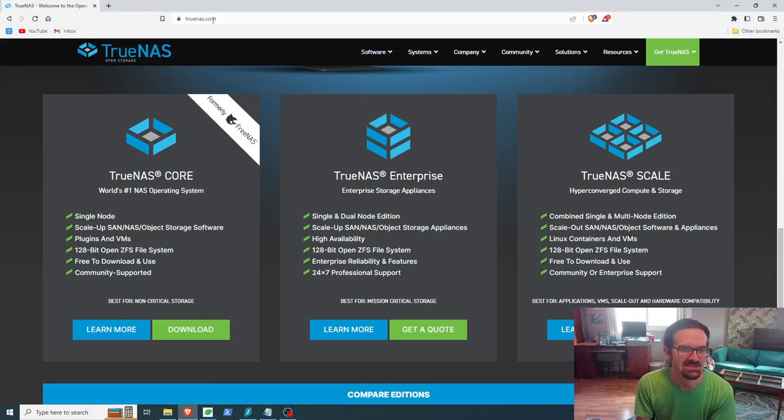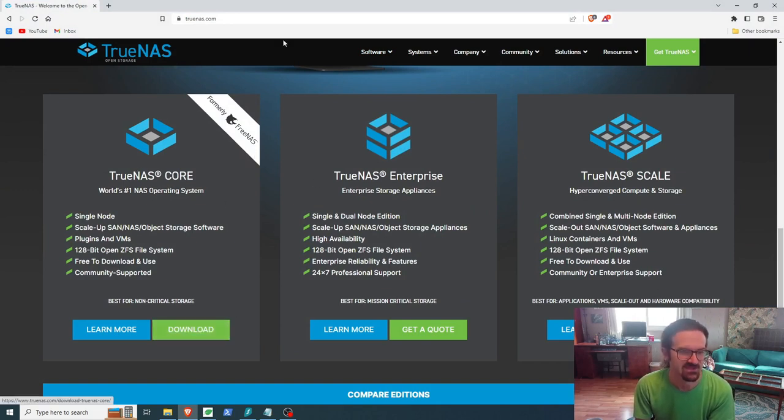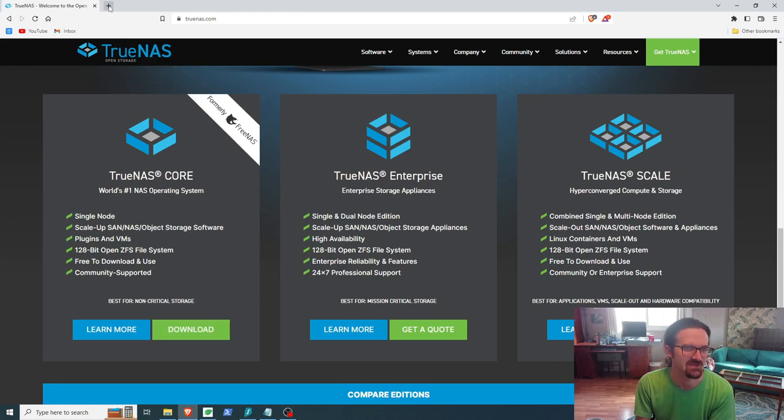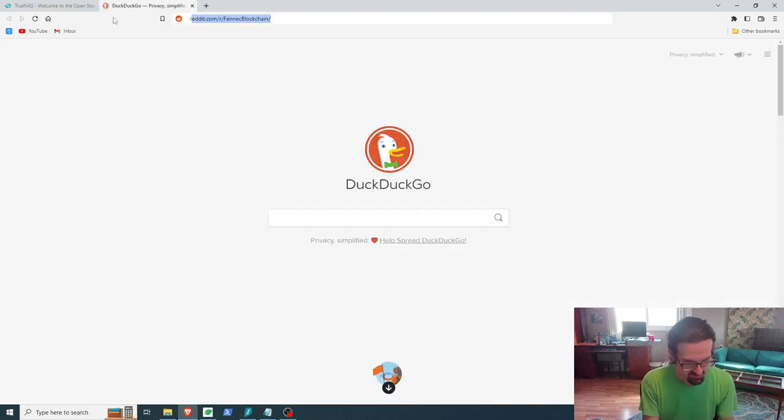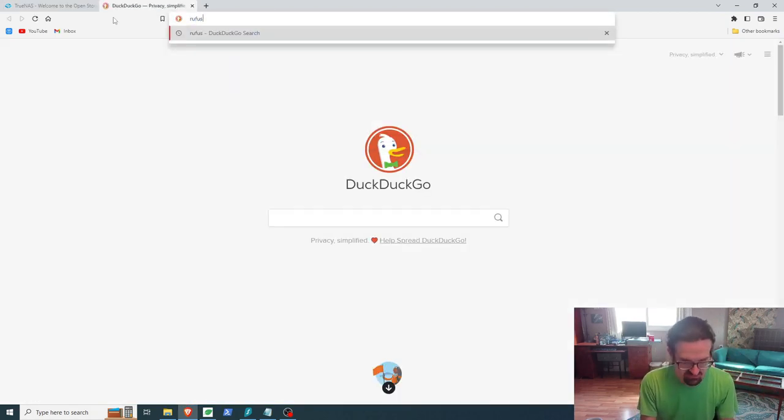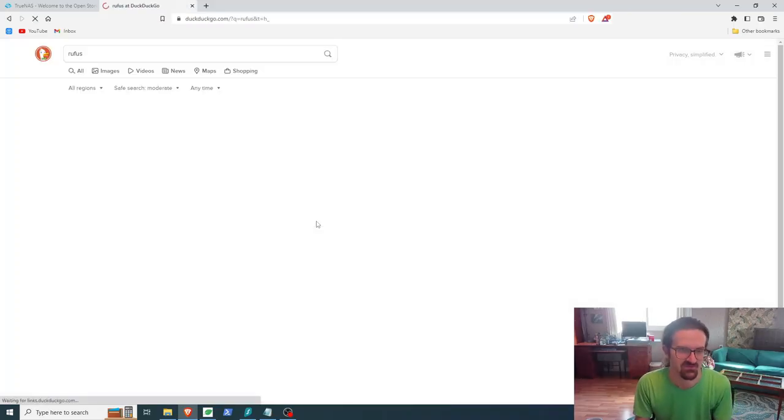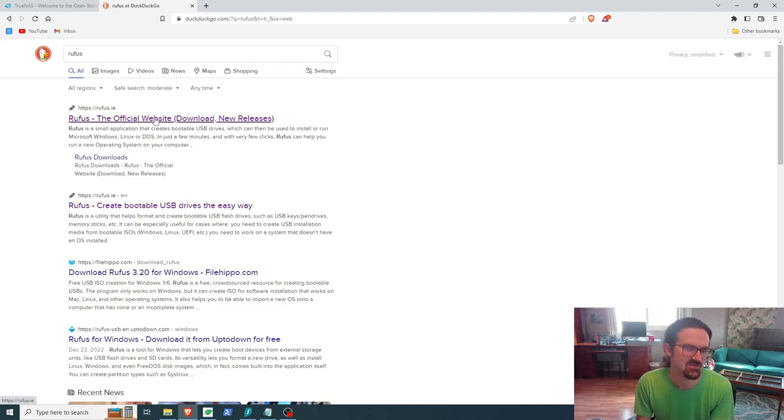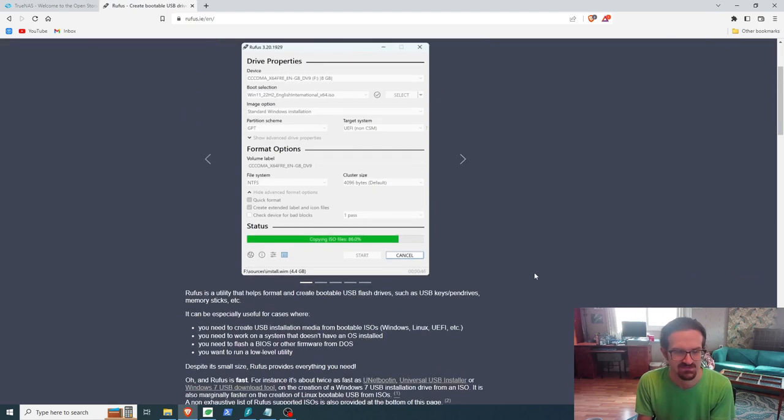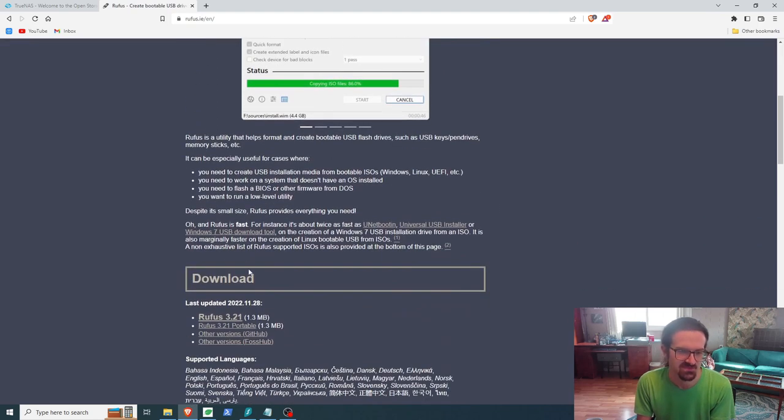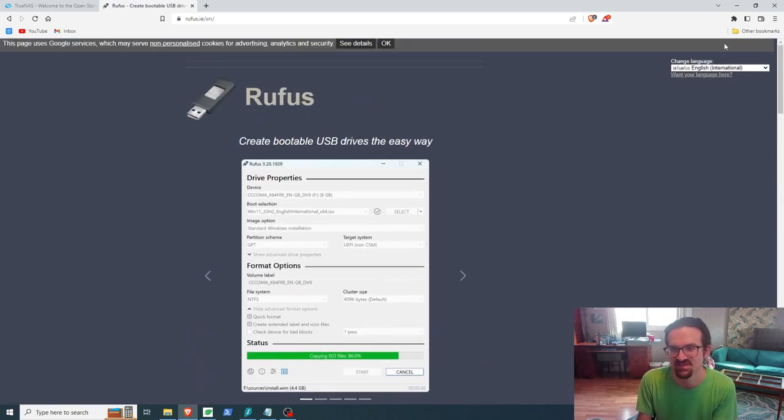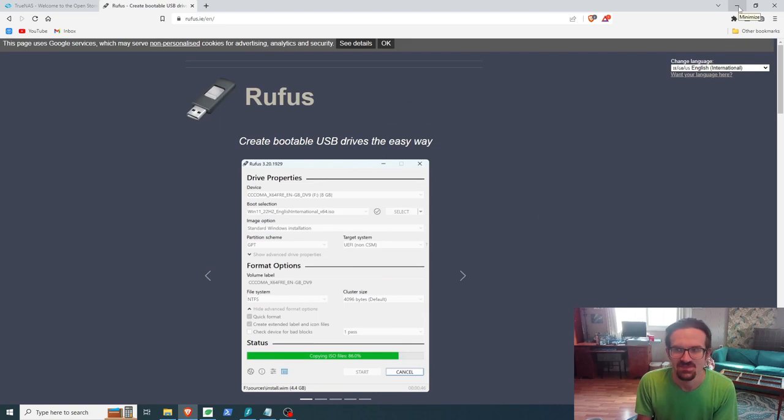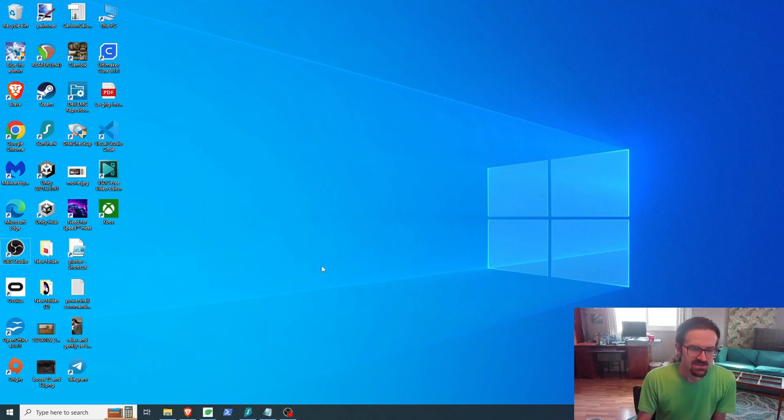Okay, so first things we need to do: we need to go to TrueNAS.com and download TrueNAS Core, formerly FreeNAS. Hit the download button. I've already got it downloaded. Also, we're going to flash it to a USB drive. Let's search for a utility called Rufus. Rufus.ie is the official website. Rufus is cool because when you download it, it doesn't even install—it's just a standalone program executable file.